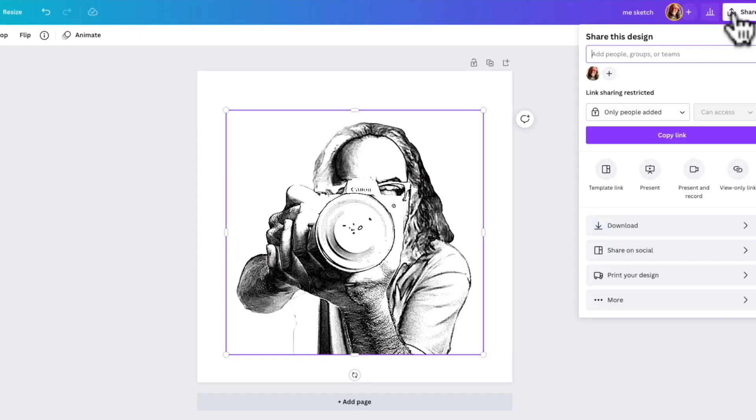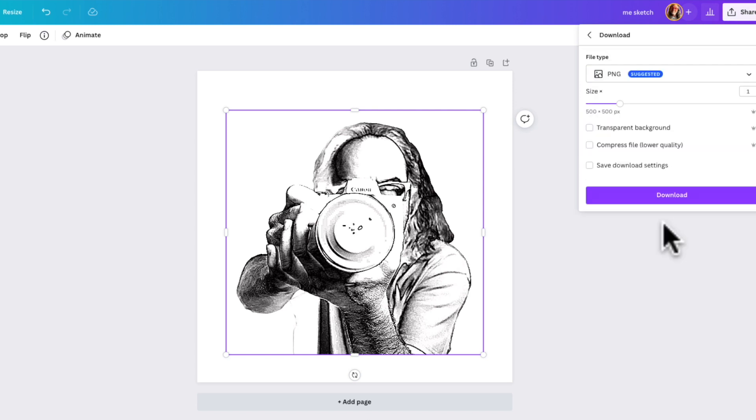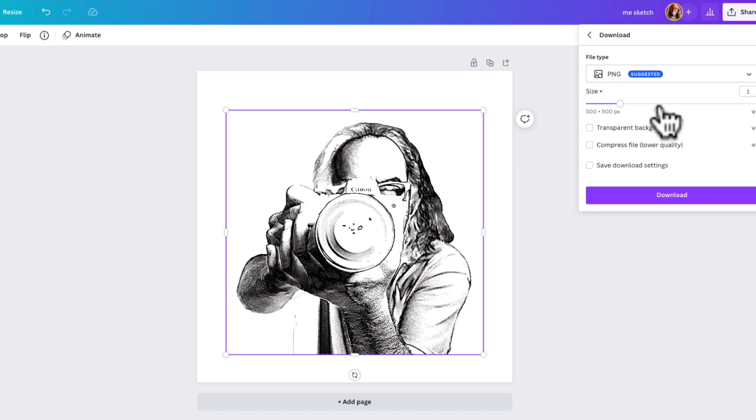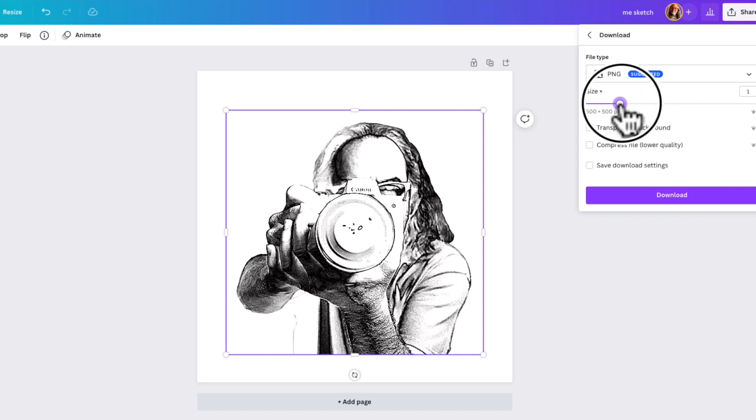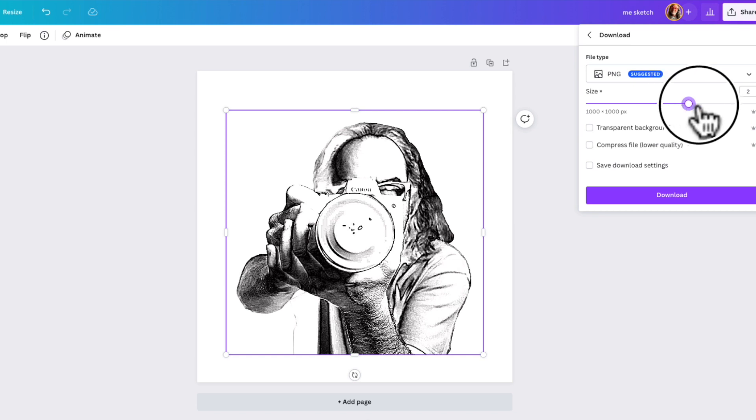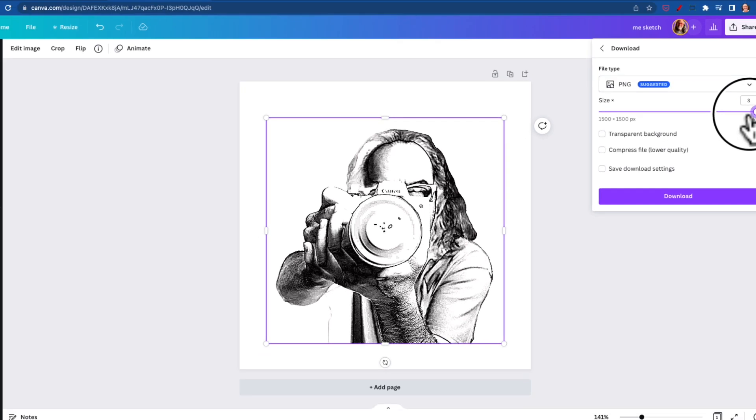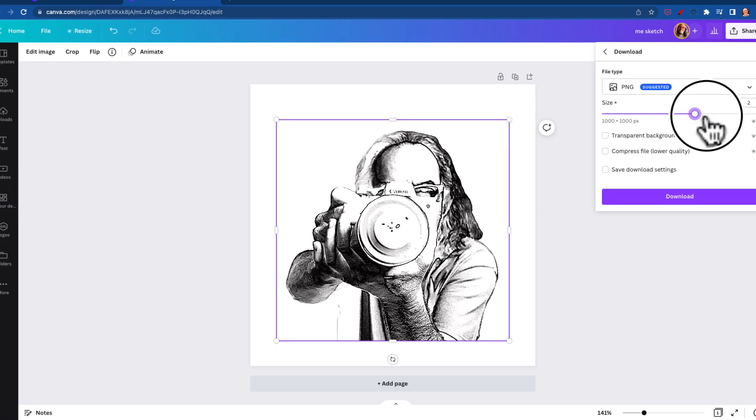You hit share and you have these options. Download. I always always recommend PNG. It's just a better file. They even say suggested. You have other options, and why not just go ahead and bump it up. Now it maxes out to 1500. I think you could probably get around a thousand, and you download it and it'll download to wherever you want to download it to.